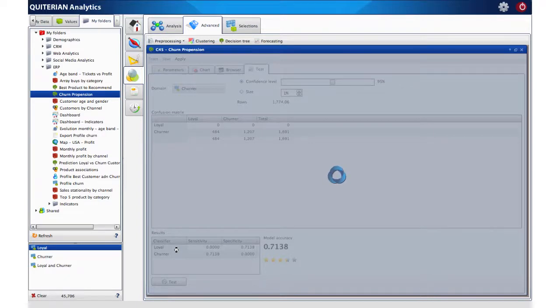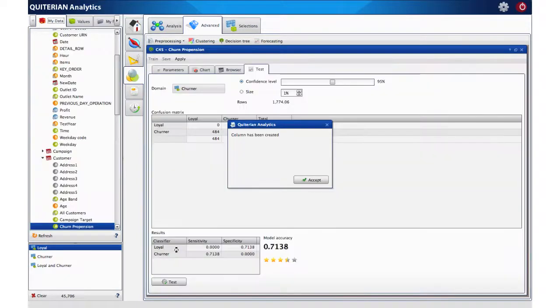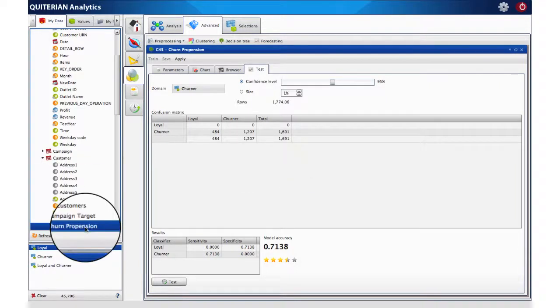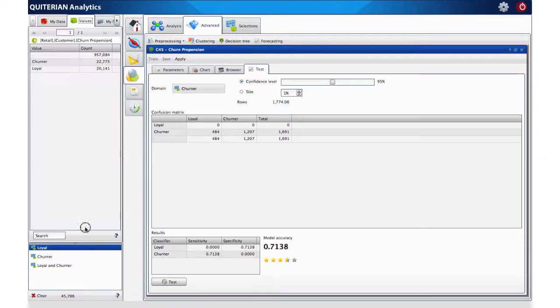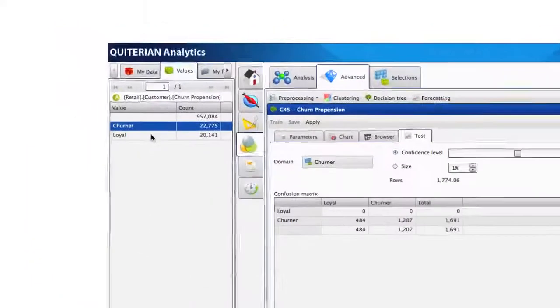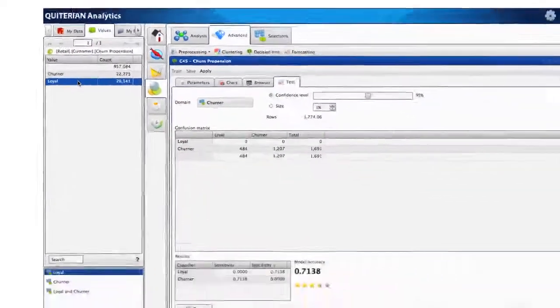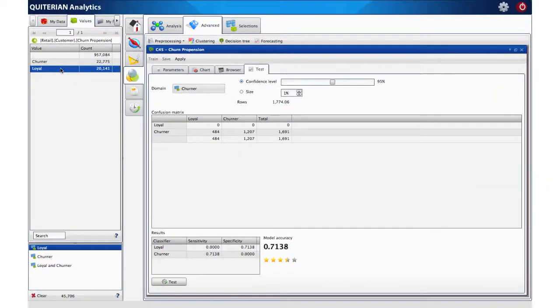We see that the new field has just been created and if we double click on it, we will see that almost 23,000 loyal customers are potential churners. In less than five minutes, we have been able to identify churn tendency between our current loyal customers. Many thanks for your attention.